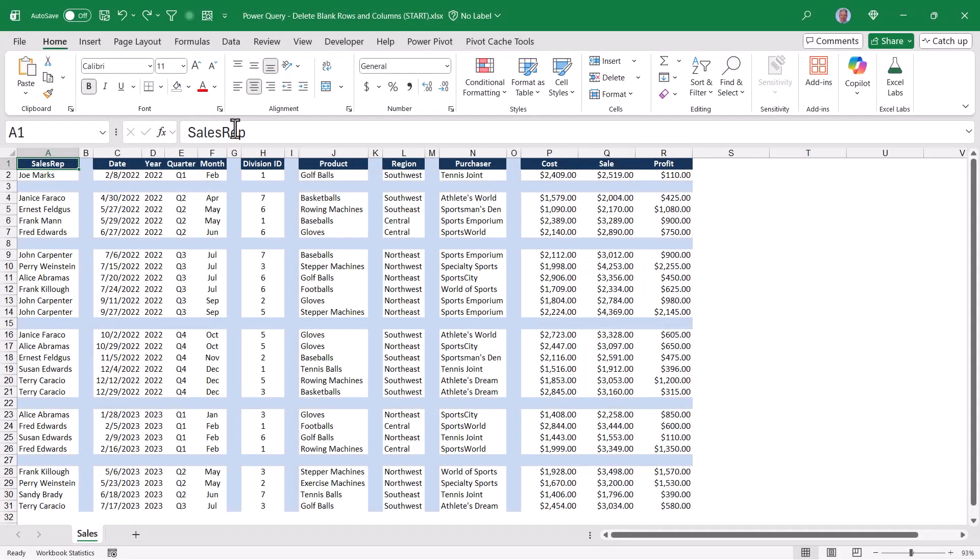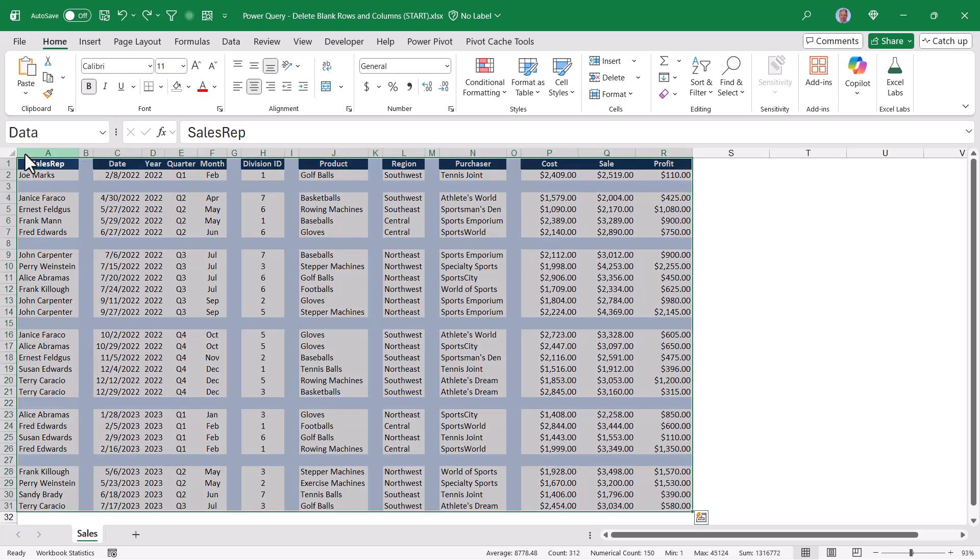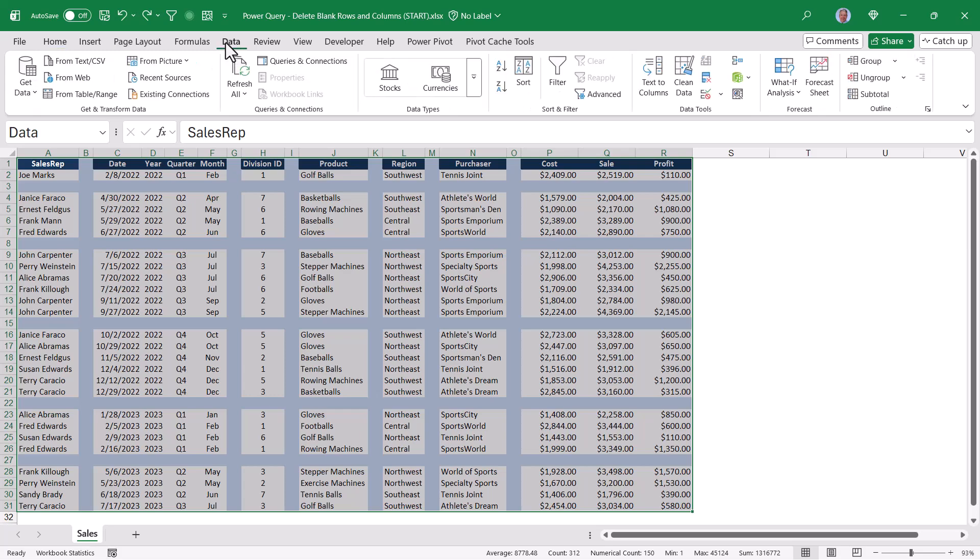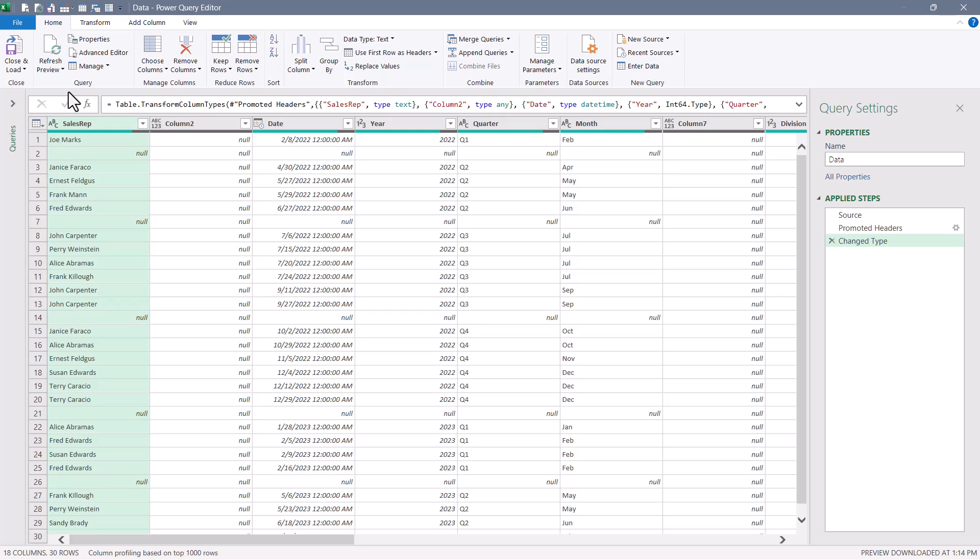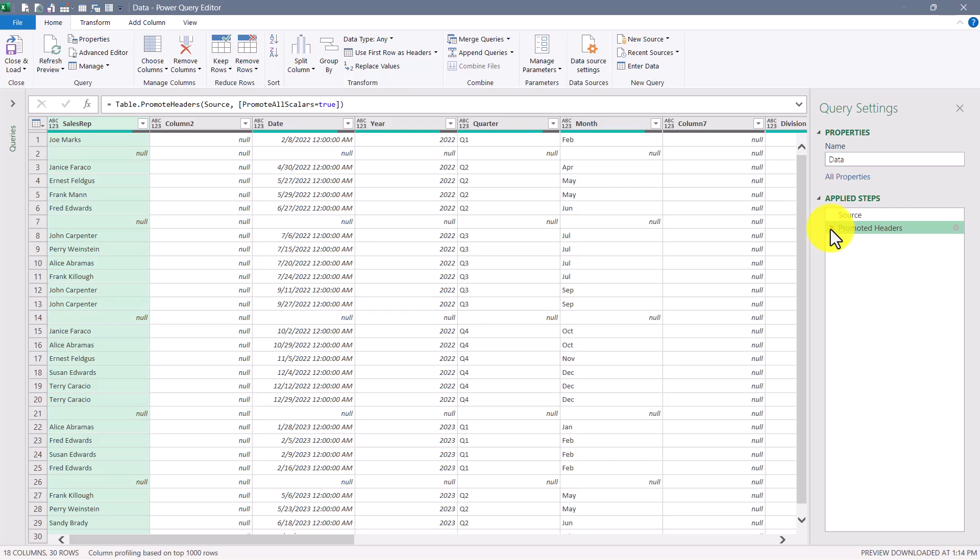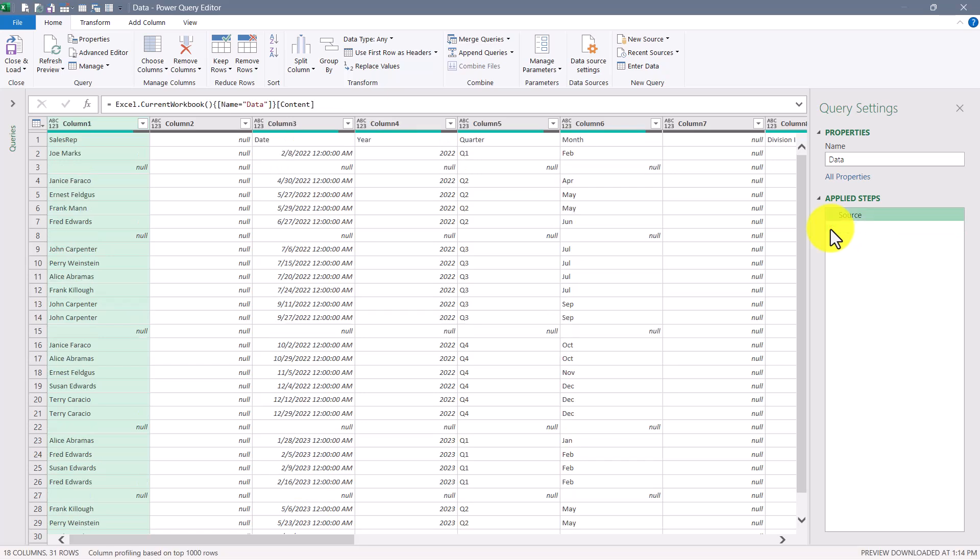We begin by selecting the data. If I go up to the name box and choose data, that's the name I've given this data range. By doing so, I can go up to the data ribbon and choose the from table range option. Having brought this into Power Query, I don't want to perform the change type and promote header steps just yet, so I'm going to delete those. So the only step I have is the source step where it originally brings in the data.